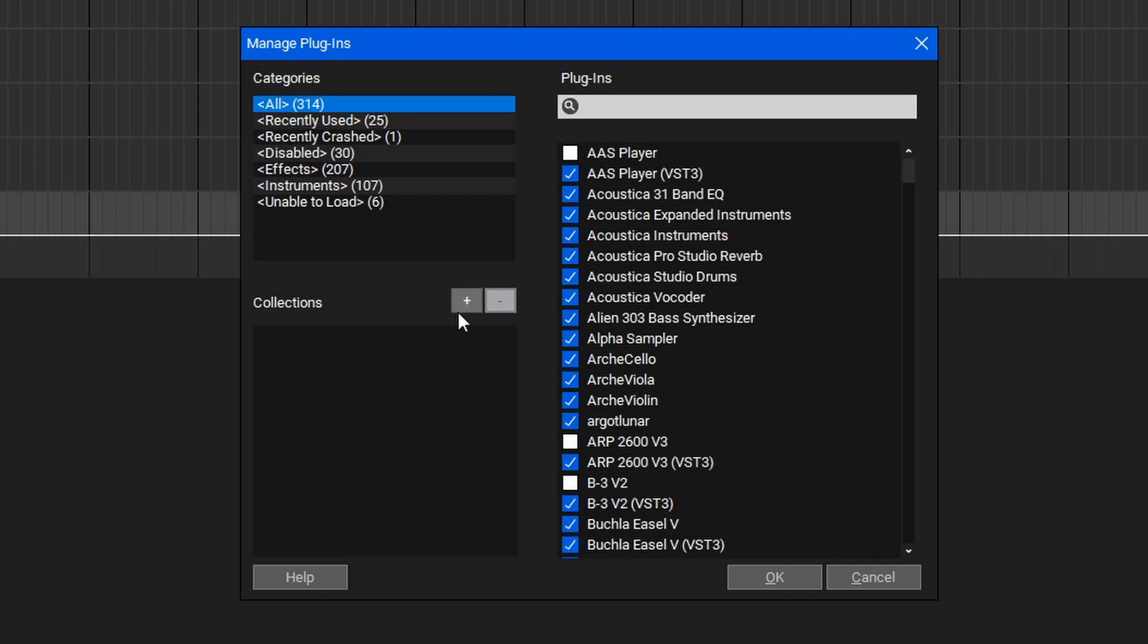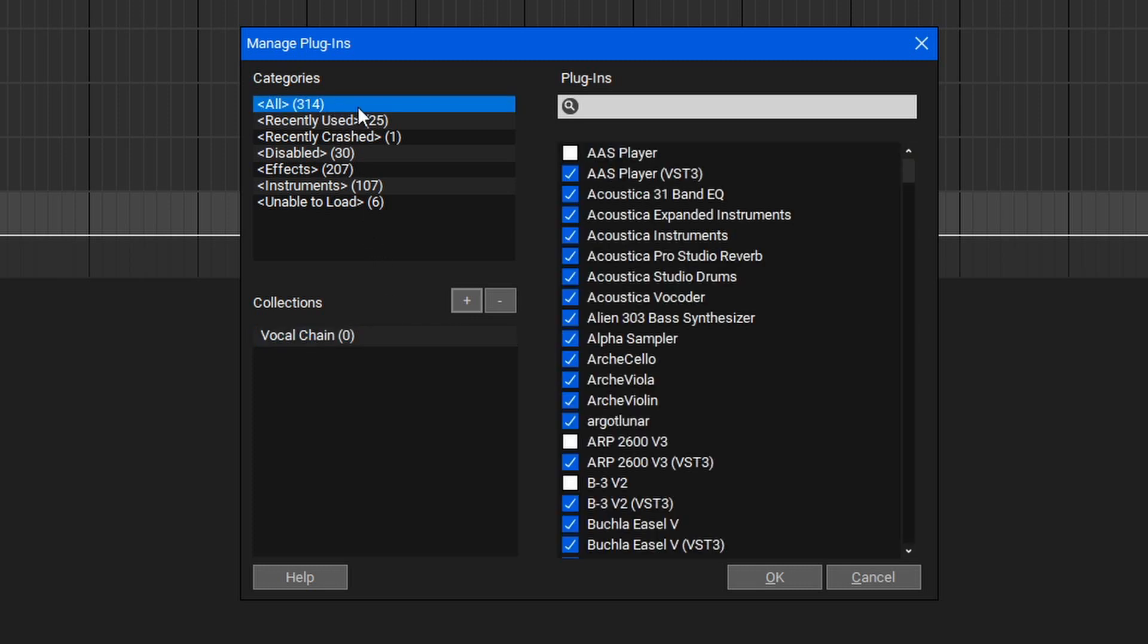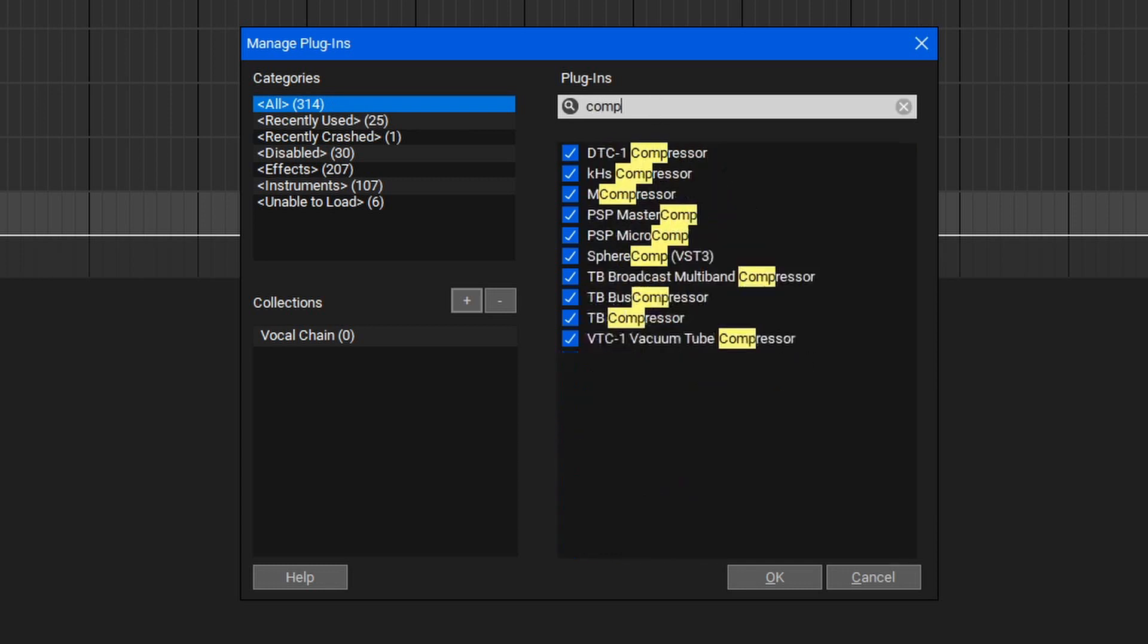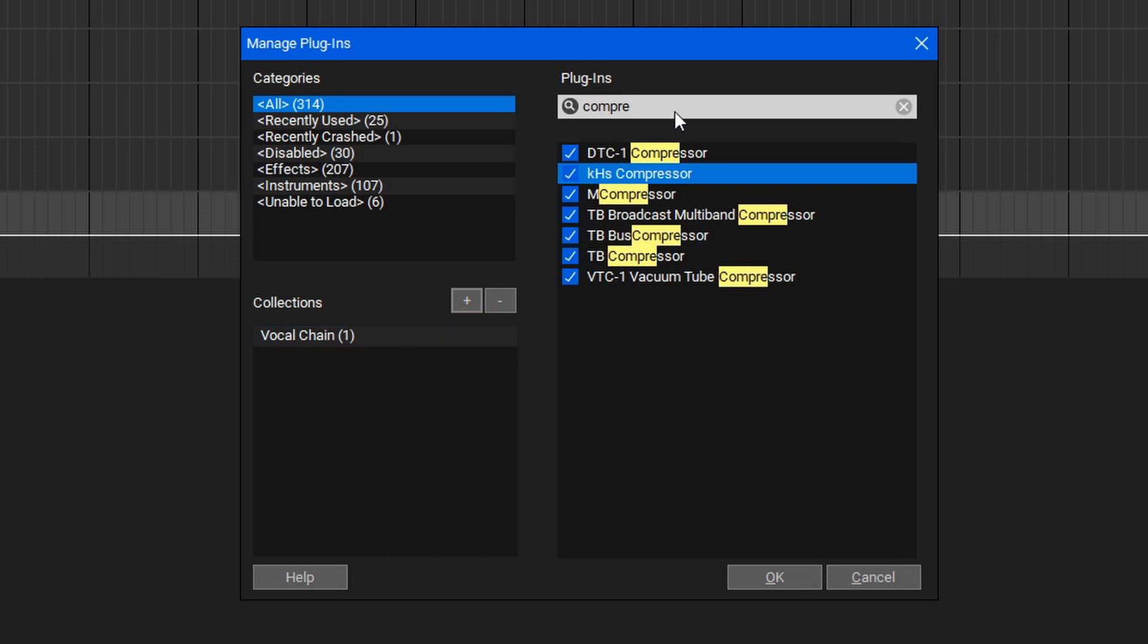To begin, we'll select the plus icon and then name our collection. We'll call this Vocal Chain. To begin adding plugins to our collection, we can go to all of our plugins and find the plugins we'd like to use, like a compressor, and then we can click and drag that over our vocal chain.